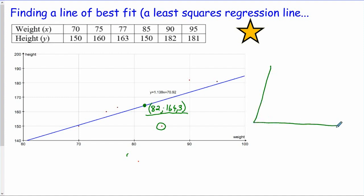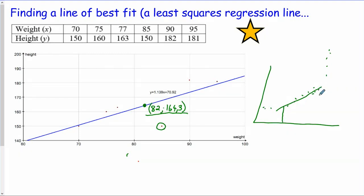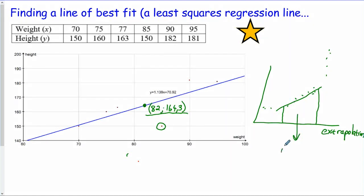A final important concept: if you have a strong correlation over a data range, the relationship might be quite different beyond that range. Using the least squares regression line to make predictions outside the range of data you were given is called extrapolation — this is risky, as the pattern may not continue. Making predictions inside the data range is called interpolation, which is far less risky. Understanding the difference between interpolation and extrapolation is an important concept.